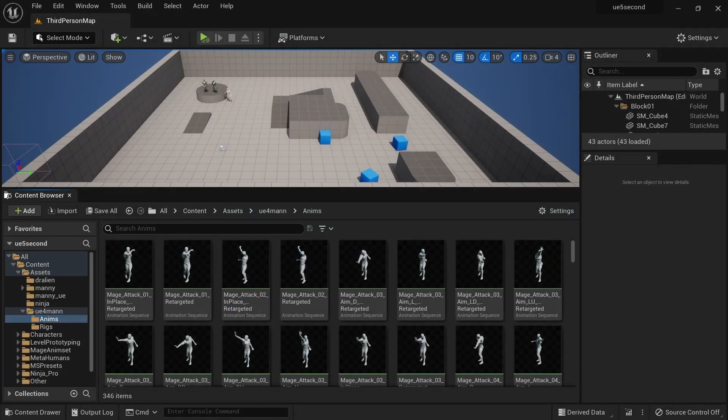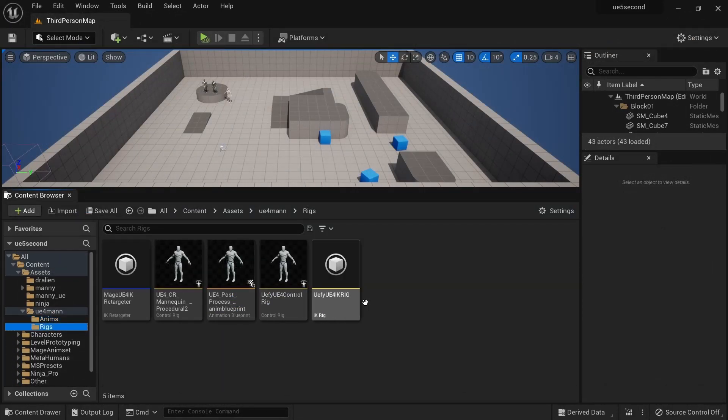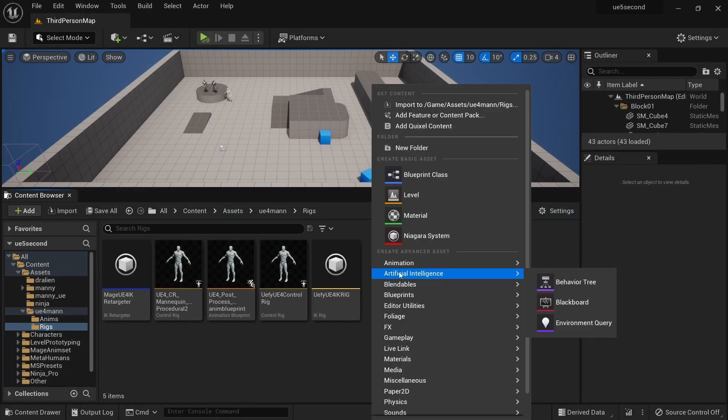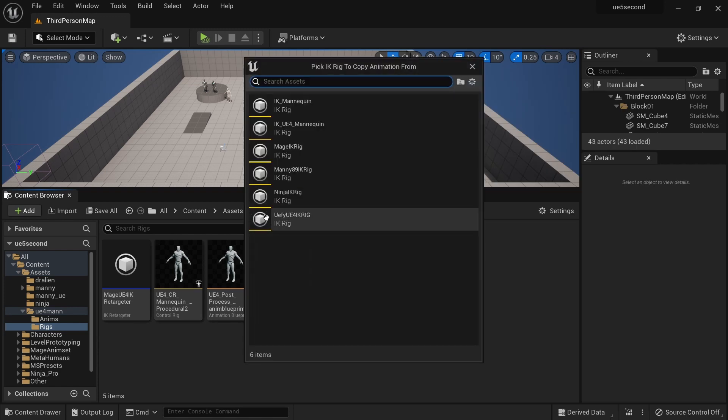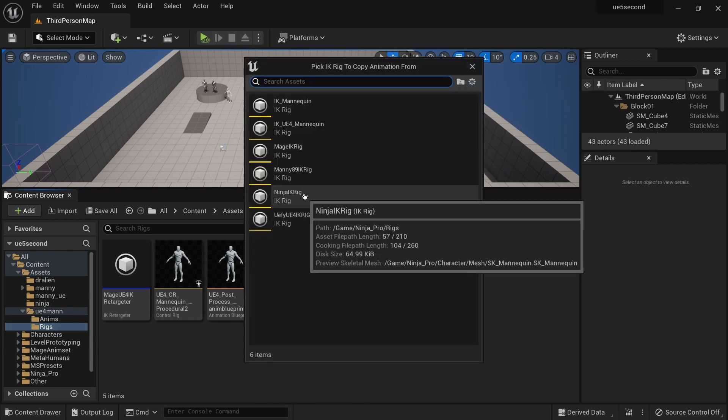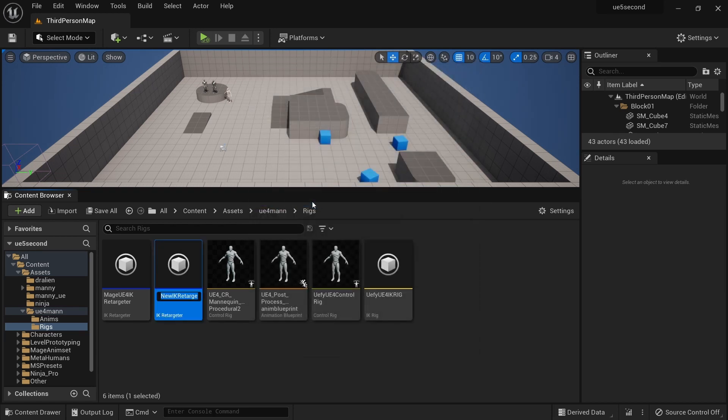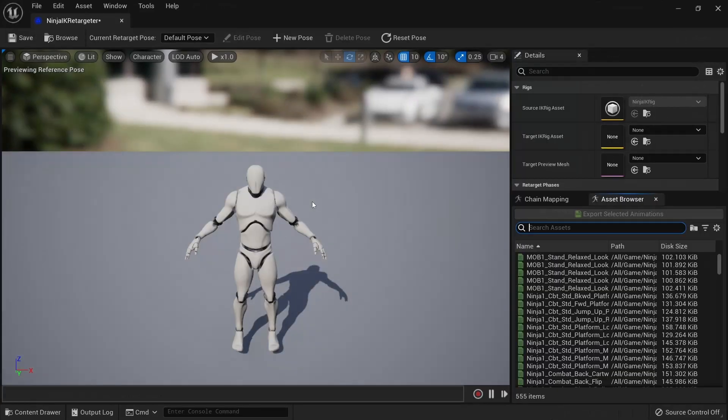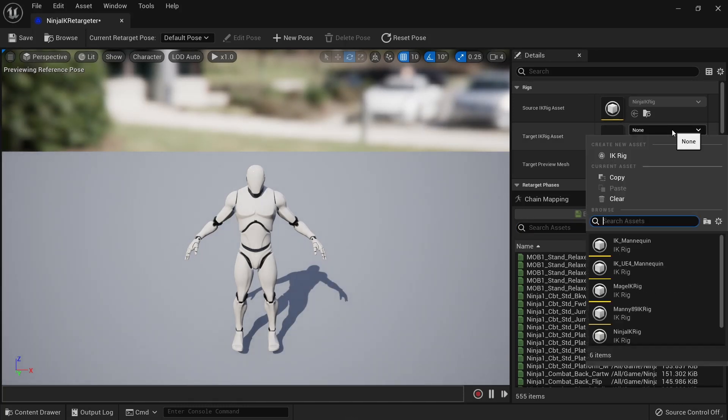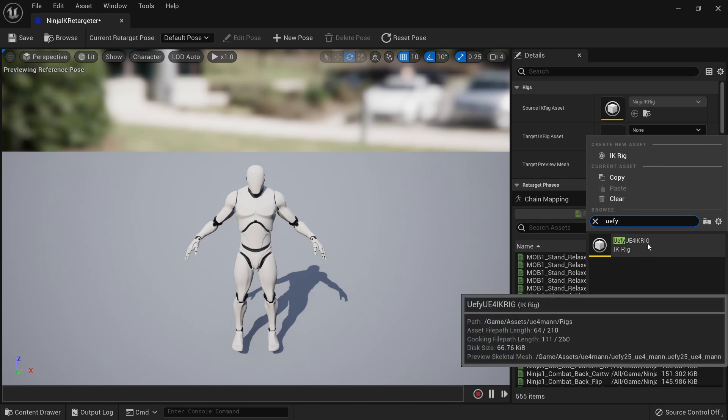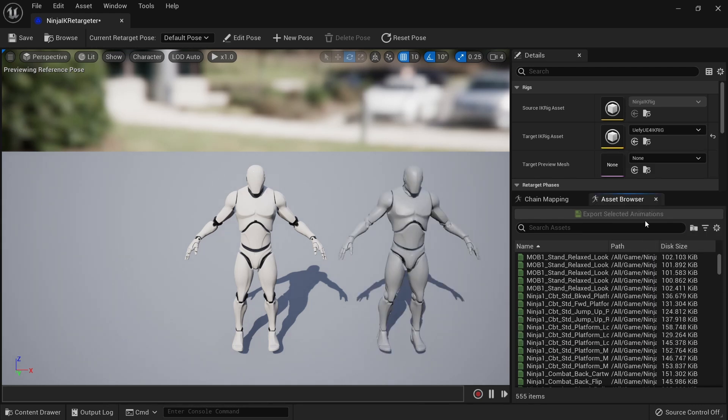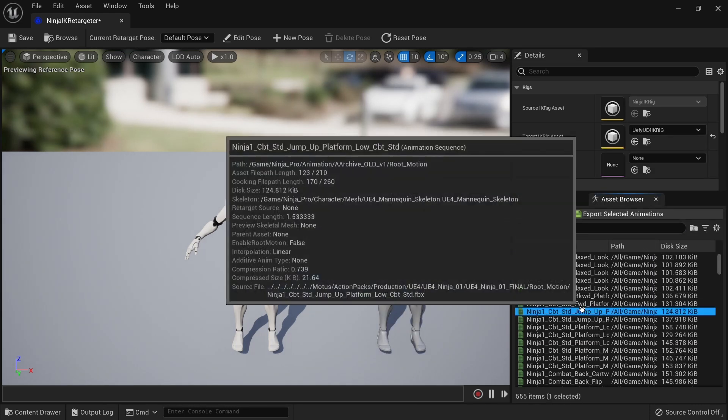If we want to add another IK pack, we can go to rigs, create a new IK retargeter, select the IK rig for that animation pack. Again it's in the description, a link on how to create these. This will be the source IK rig that we've selected. We can rename this retargeter to whatever we want it to be, then we can open that and select our target IK rig to be our mannequin UE4 IK rig that we previously created.